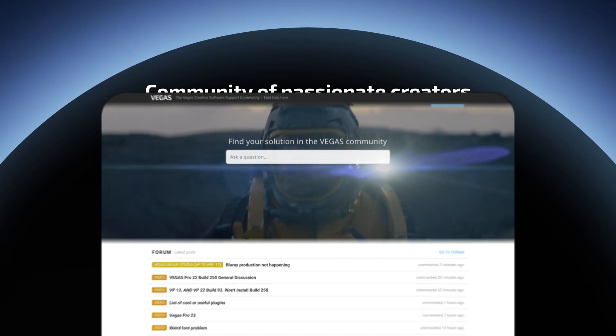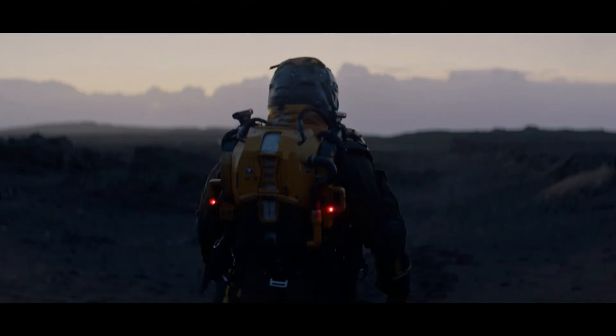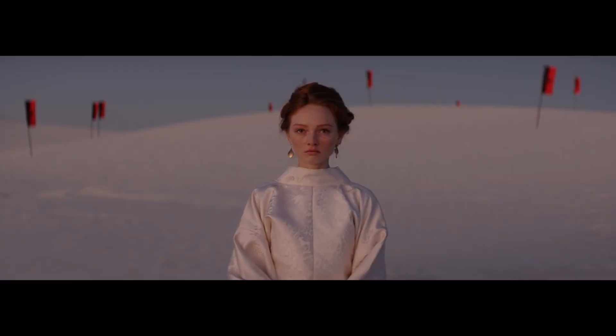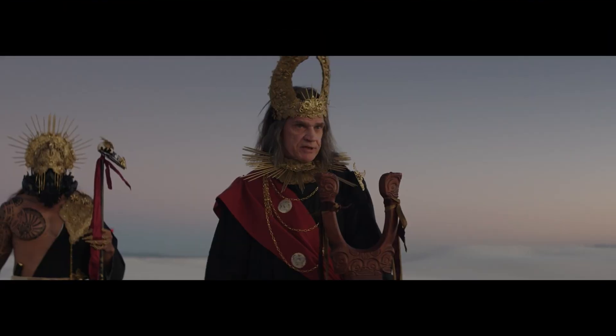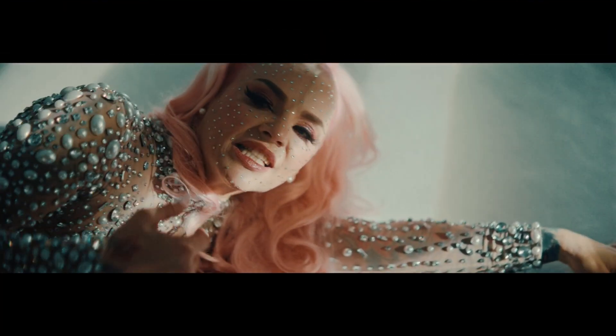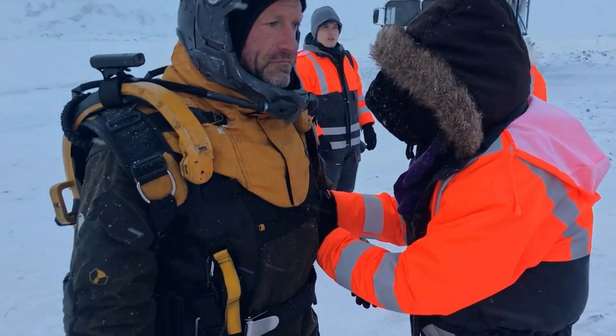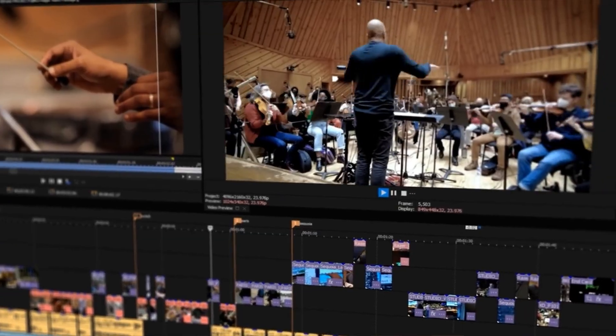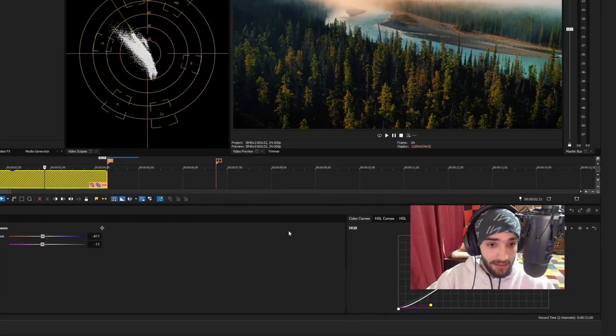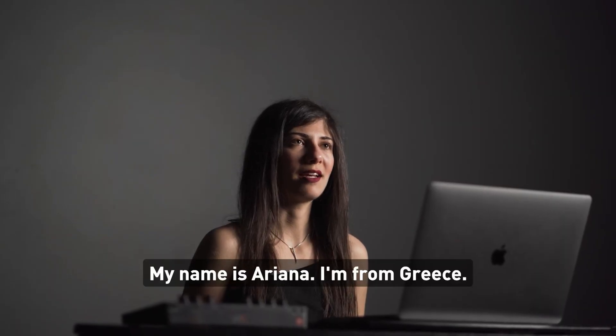Join the Vegas Pro community and be part of something special. I've been using Vegas for 15 years. For me, the ease of use of drag and drop is what sold me on Vegas and how I ended up staying in Vegas.